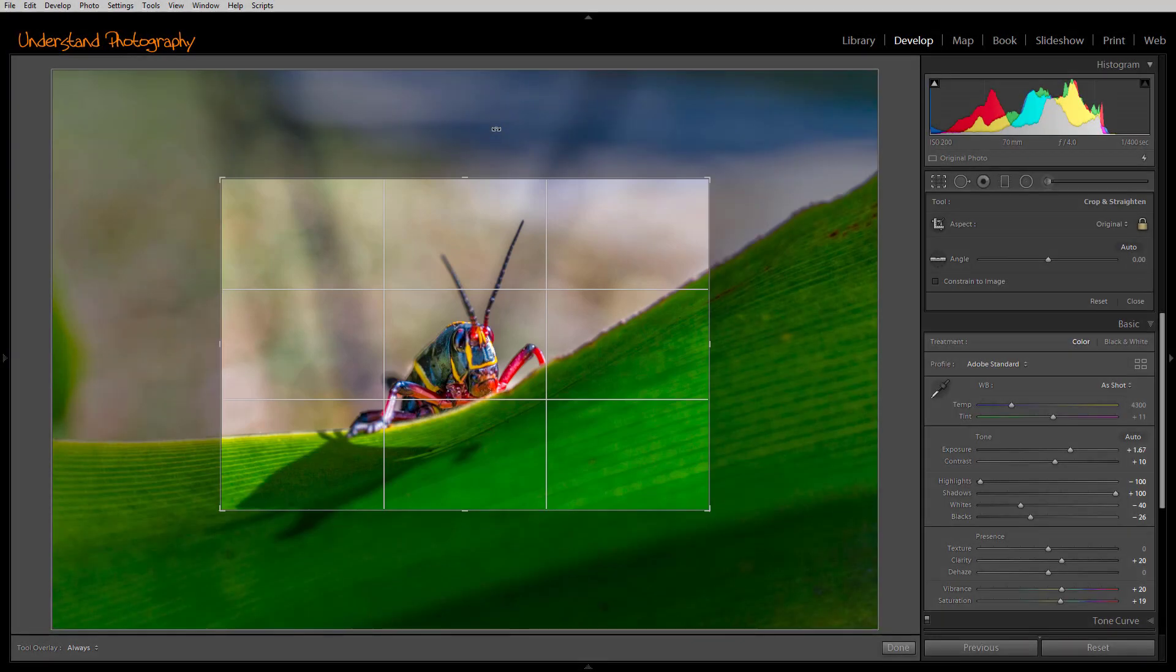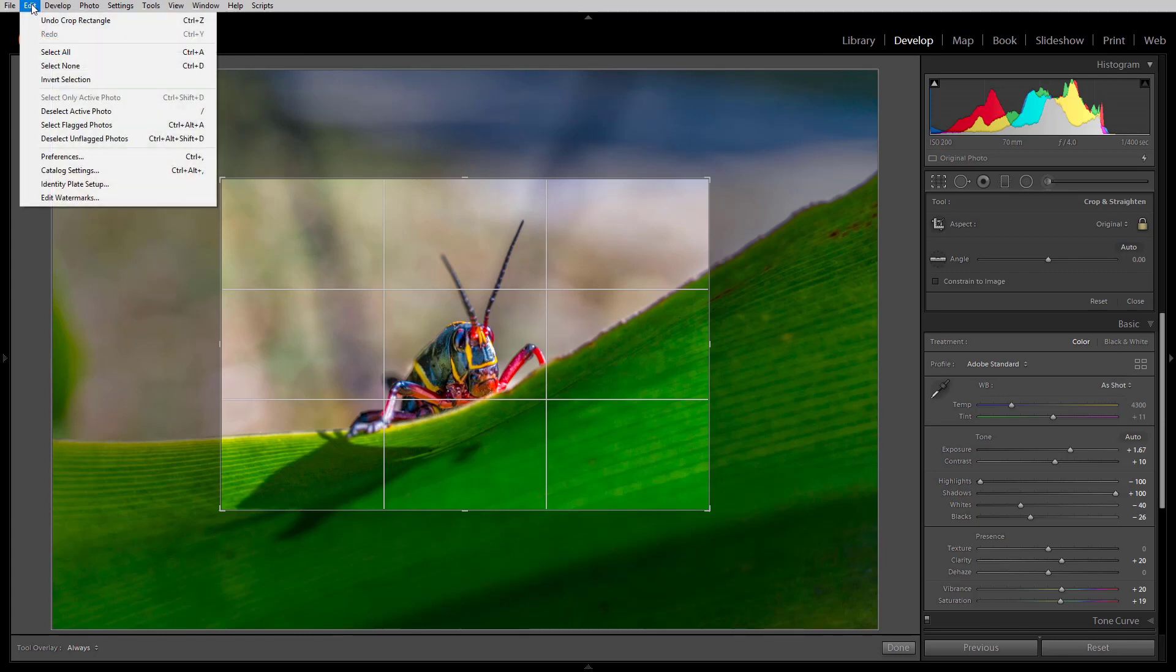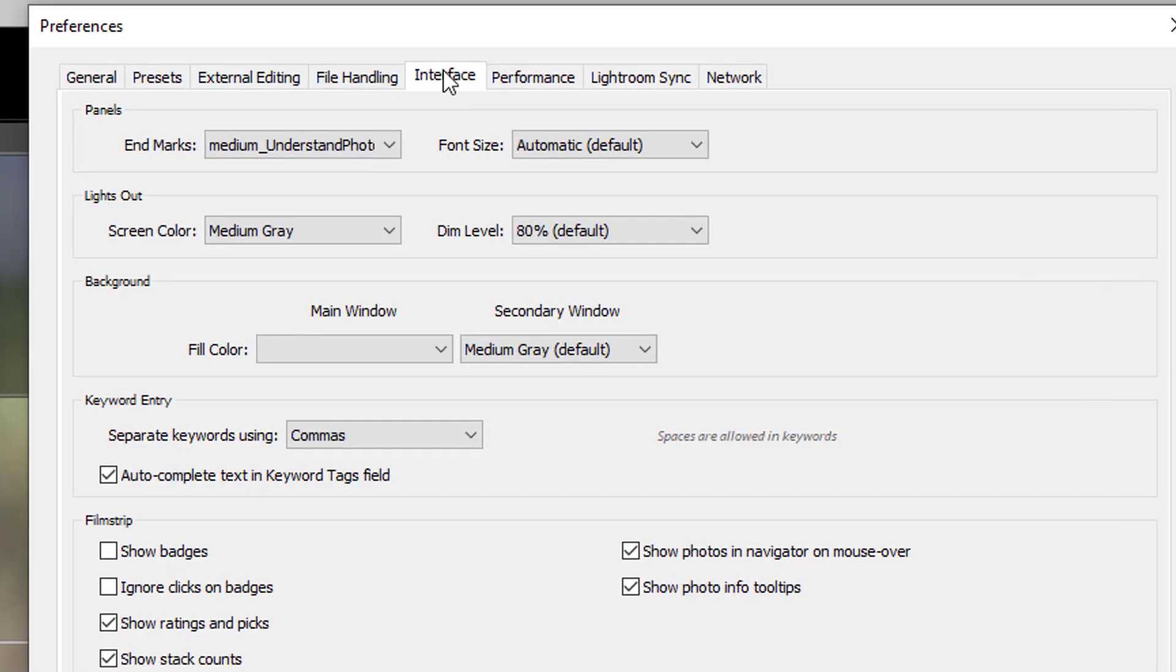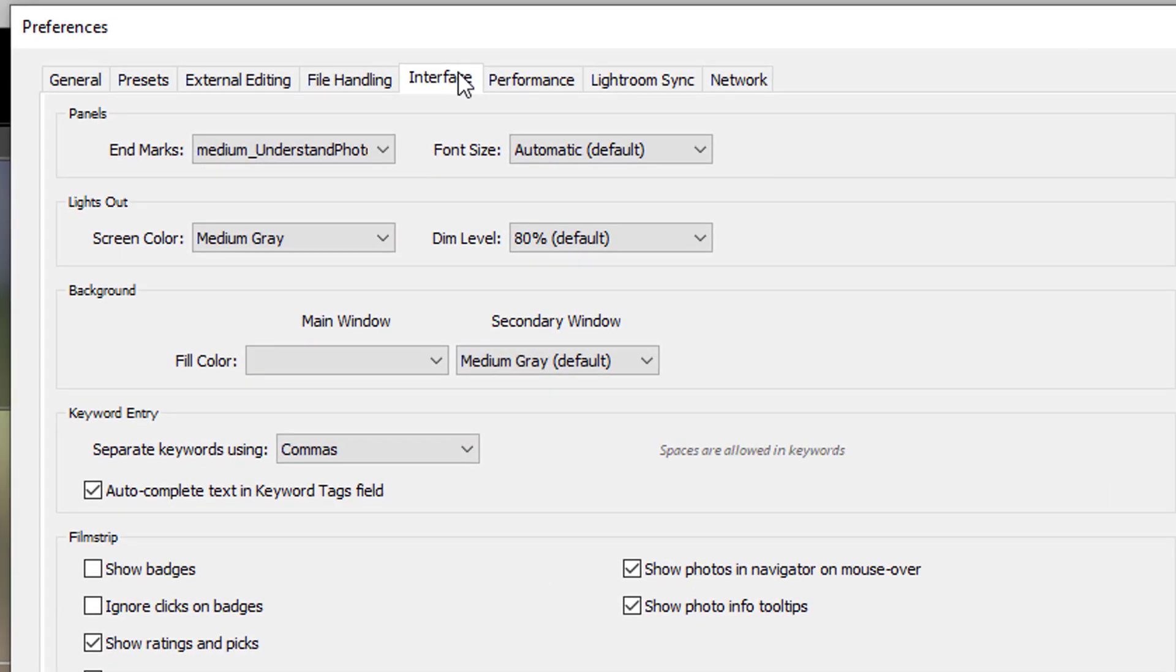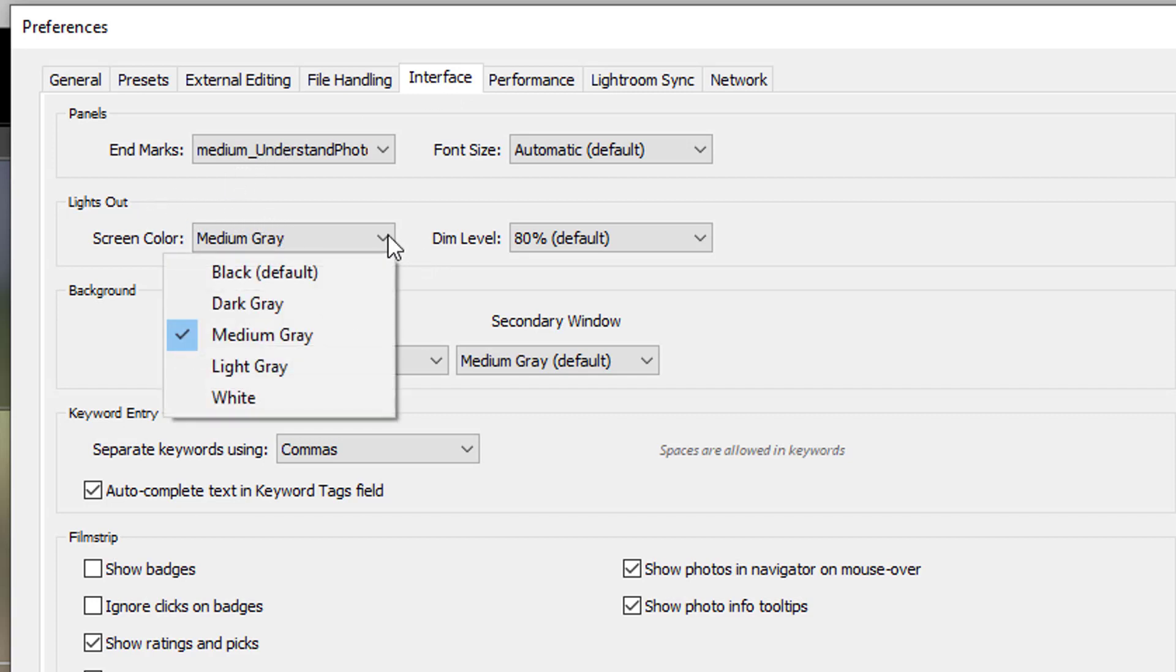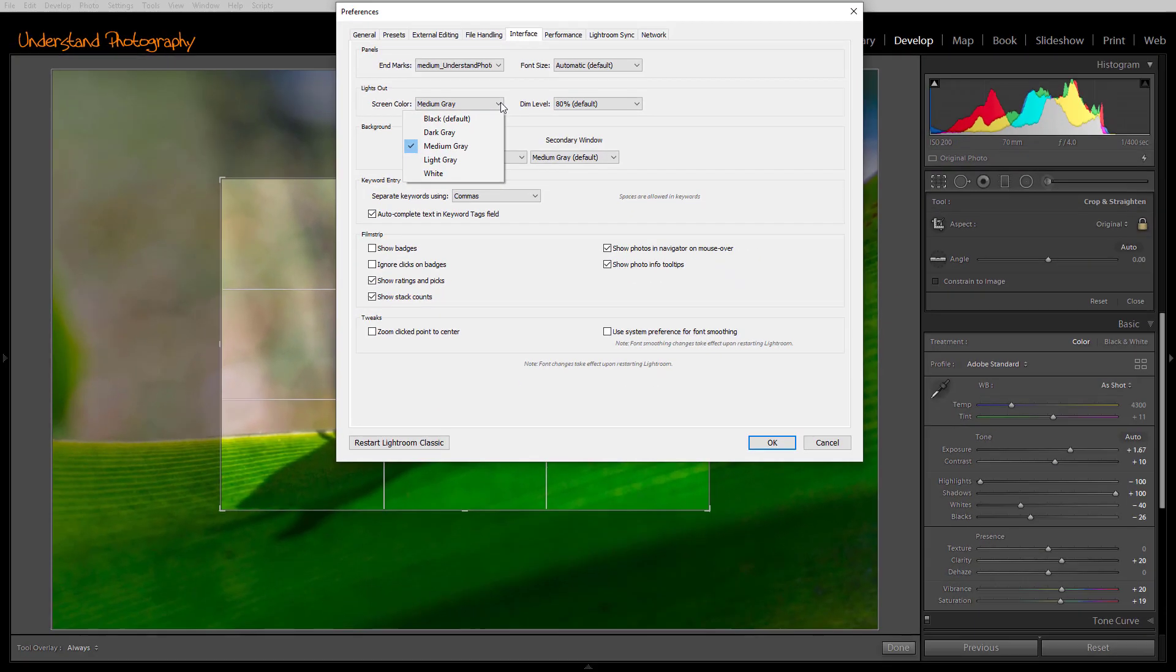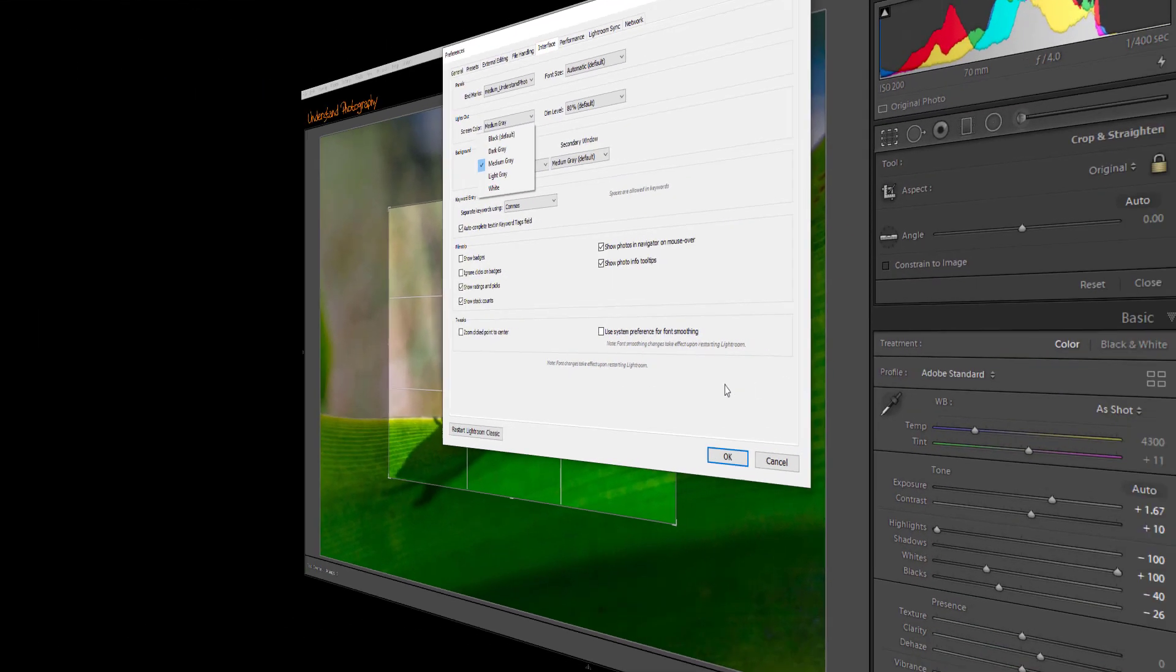You will note that the surrounding area is a light gray. You can change this to a different color by going to Edit, Preferences, clicking on the Interface tab, and changing the Lights Out color to all the various shades of gray that are available, and then clicking on OK.